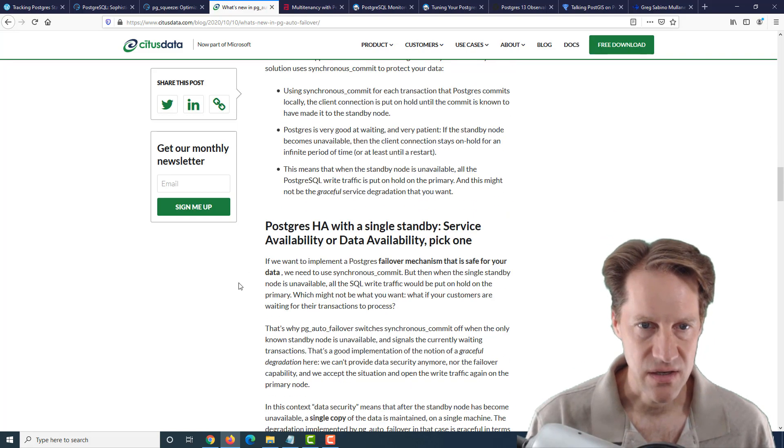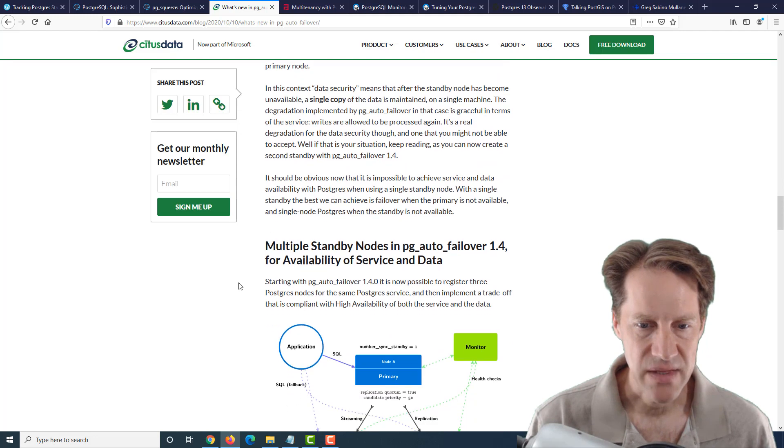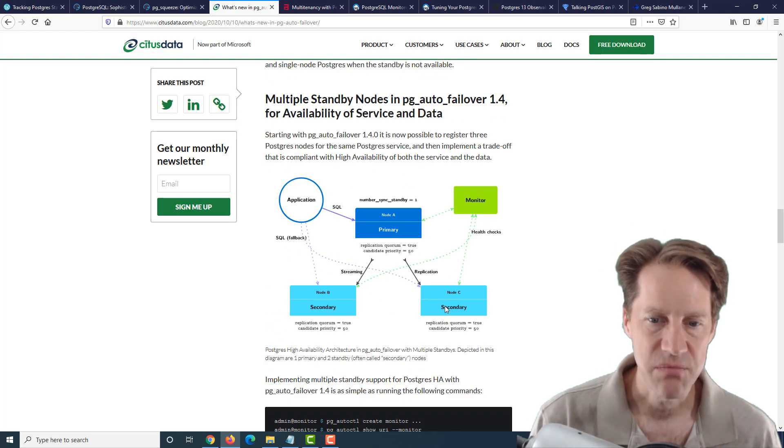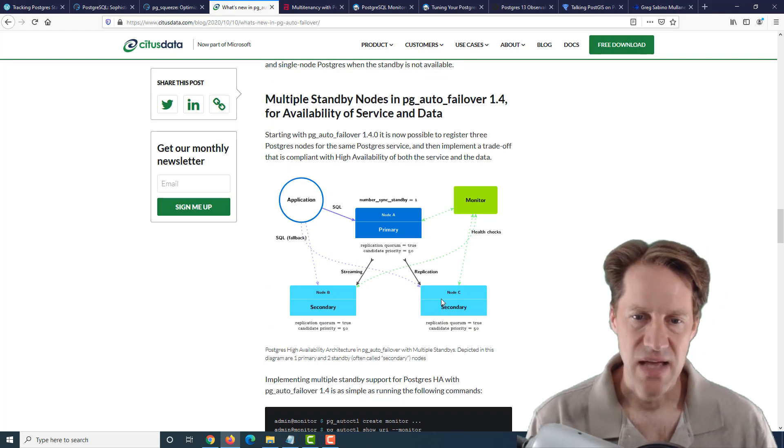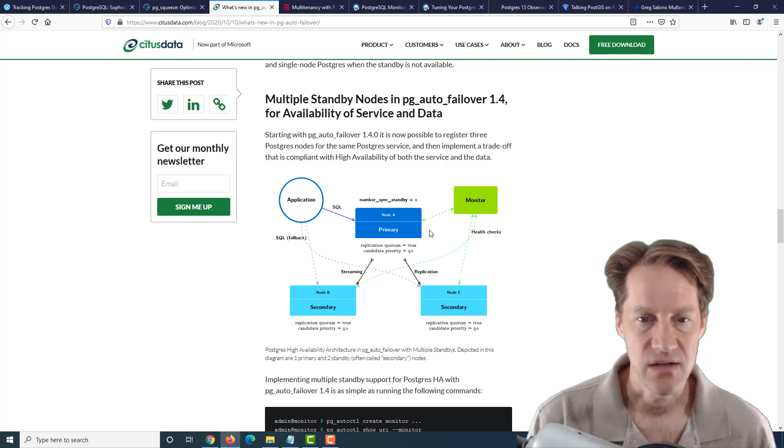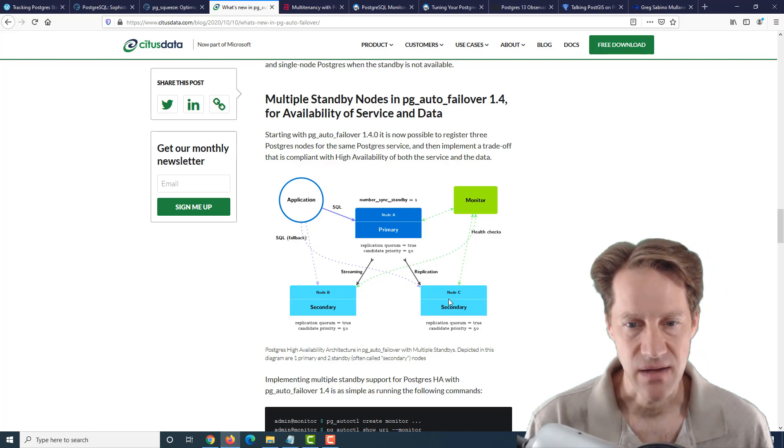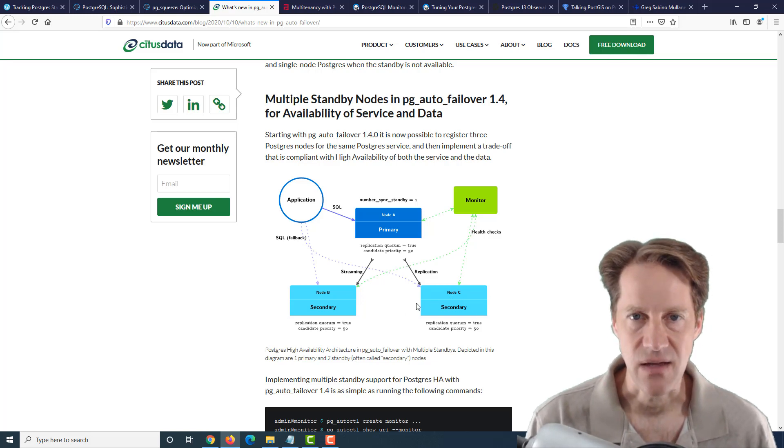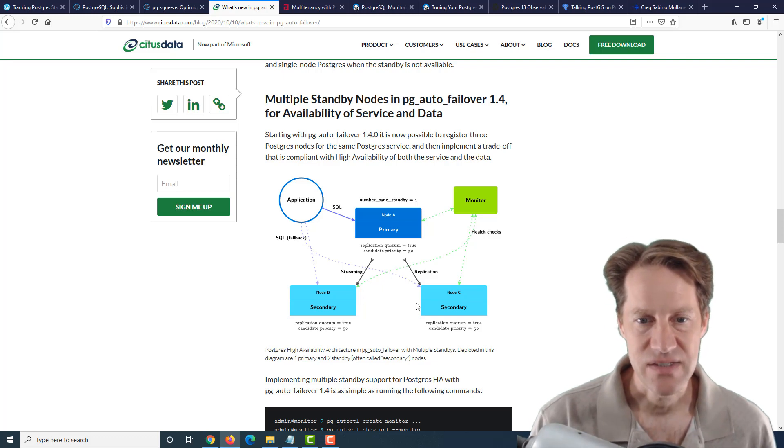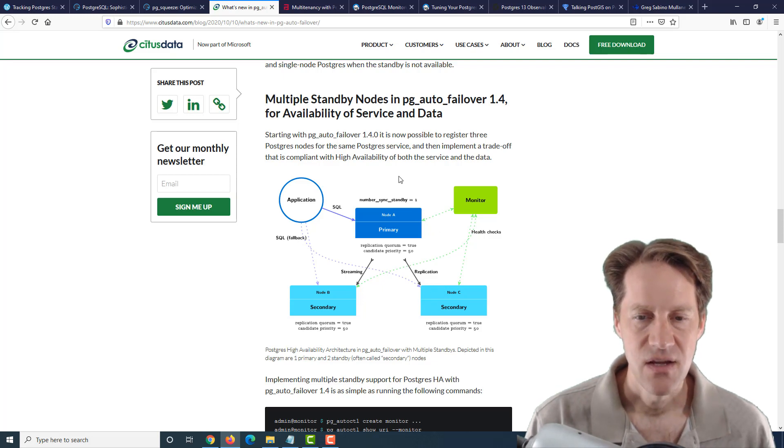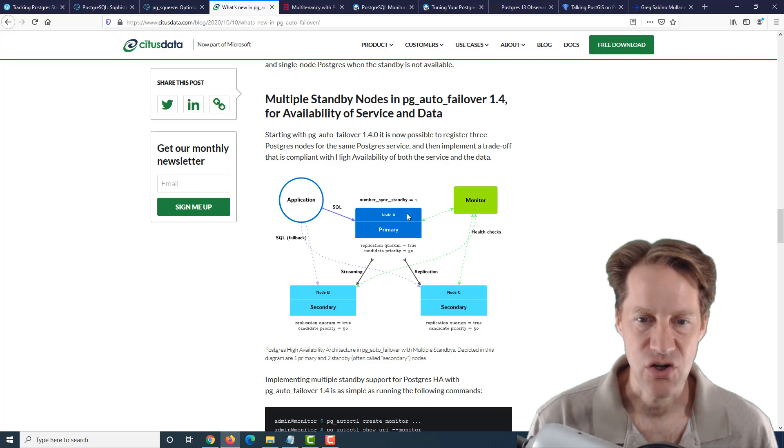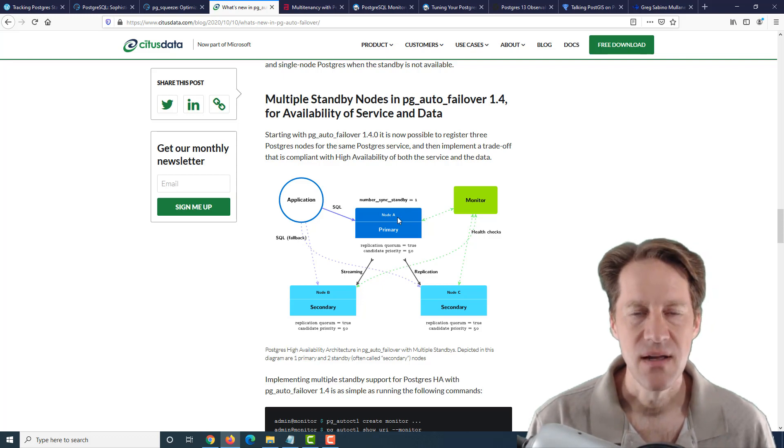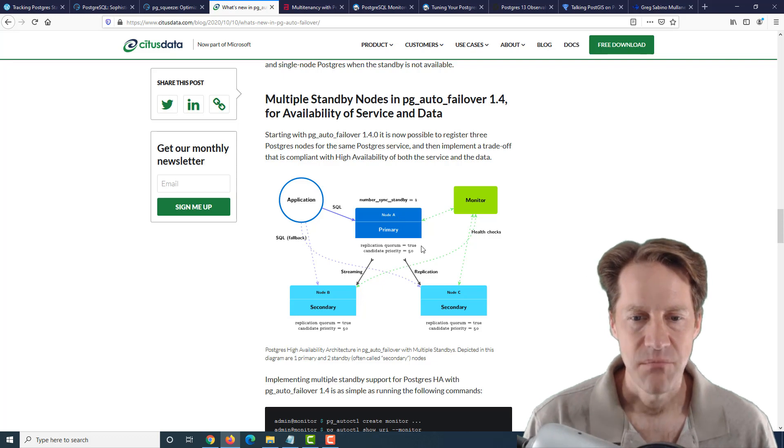Now, what they're mentioning here in 1.4 that's new is the ability to have multiple secondary or multiple replicas available. Because how it worked previously, if the primary went down, of course, it would promote the standby or the secondary node to become the primary. But what if your secondary node goes down? What happens then? Well, if you have synchronous commit set, it's actually going to stop writing to both the primary and the secondary because they need to happen in synchrony. So what the utility did was actually turn off that synchronous replication so you can still do writes to the primary. But then, essentially, your data is unprotected.